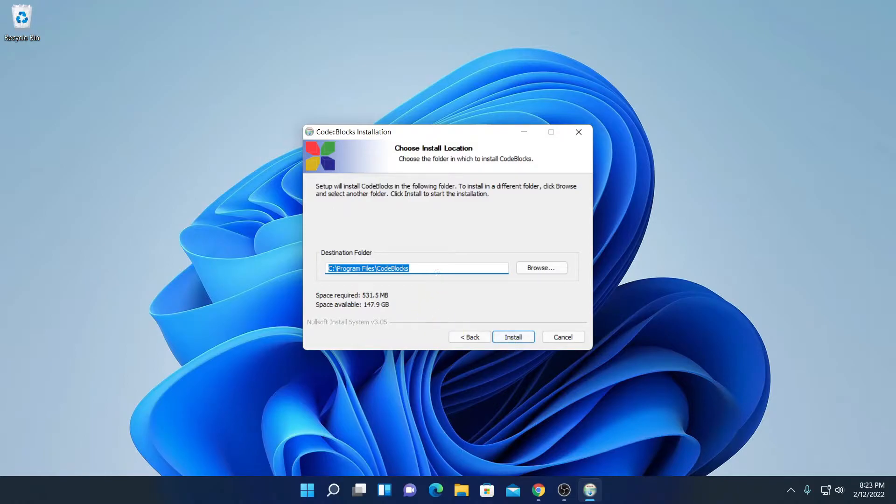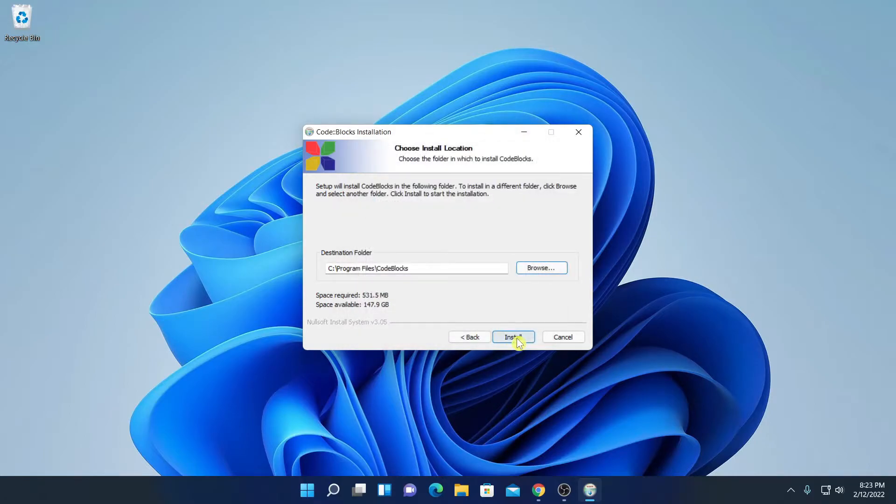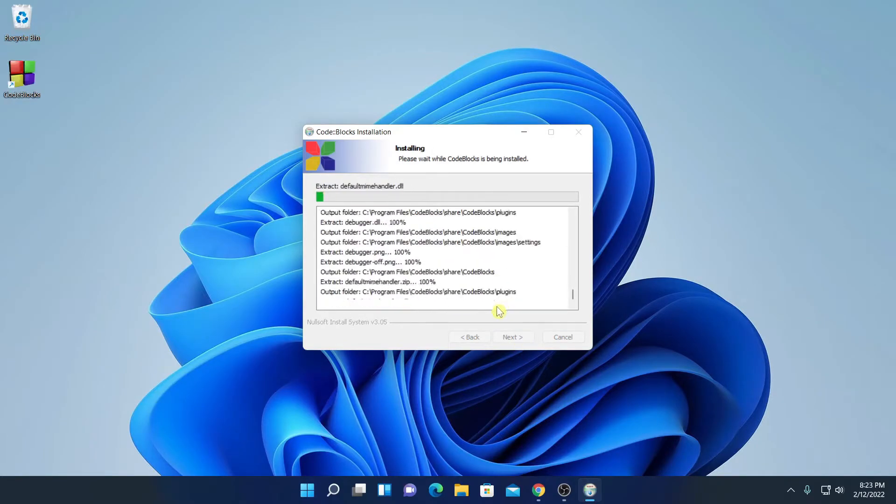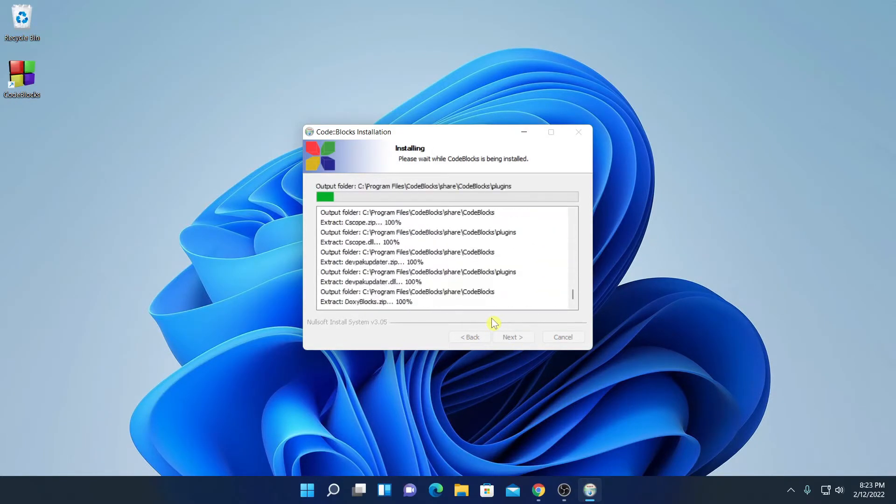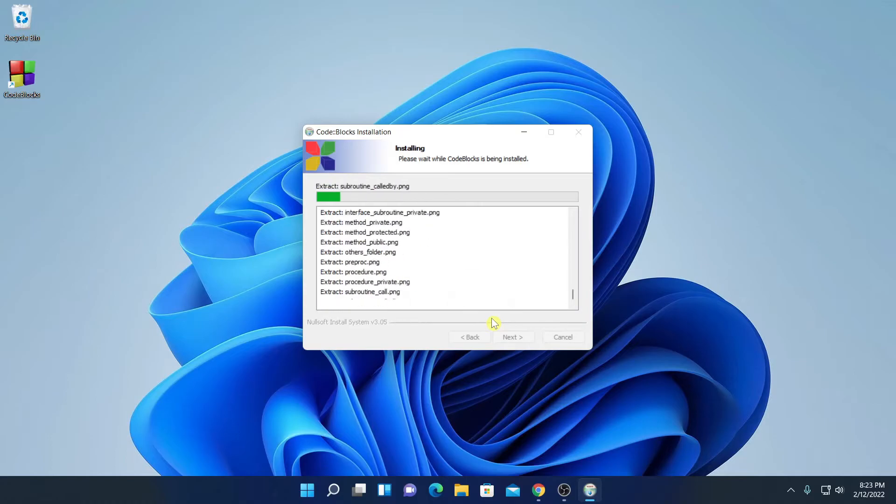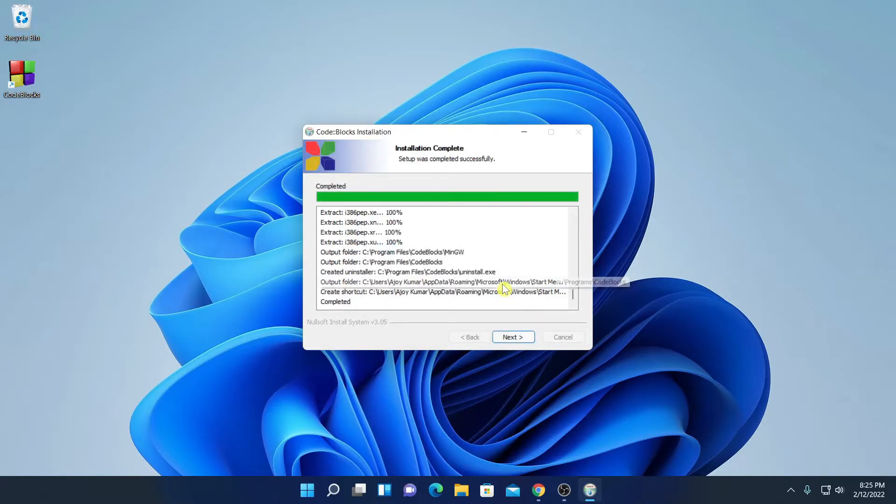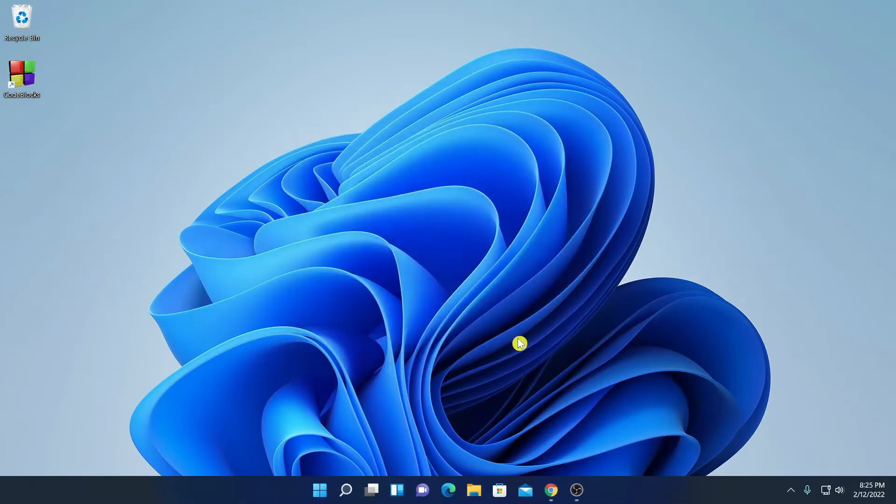And this is the default location where CodeBlock is going to install. If you have a reason to change this location, you can change by clicking on this browse button. And you can browse your location. But for now, I am just going to keep it default then click on install. And here you can see it is installing so it will take some time. Let me complete the installation process. And here we have the option to open CodeBlocks now. So let me click on no. And here let me click on next.